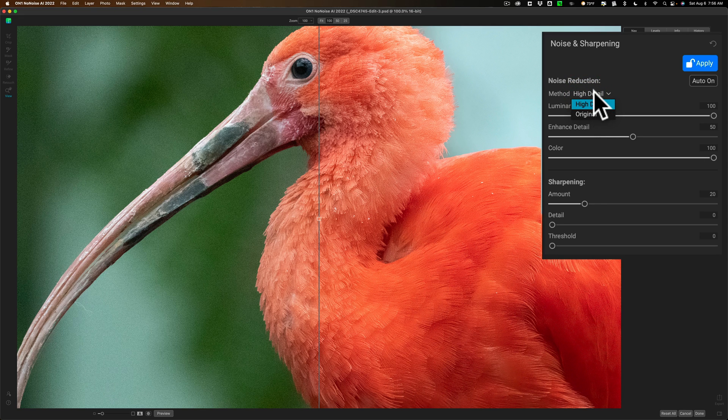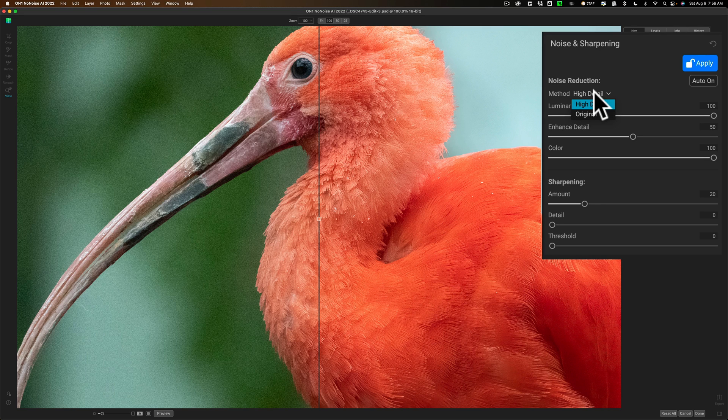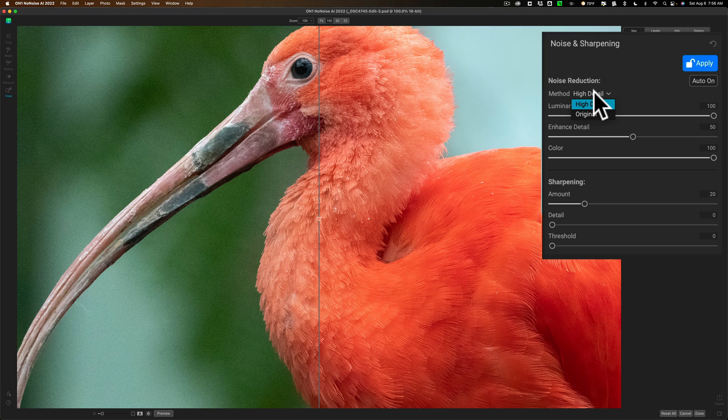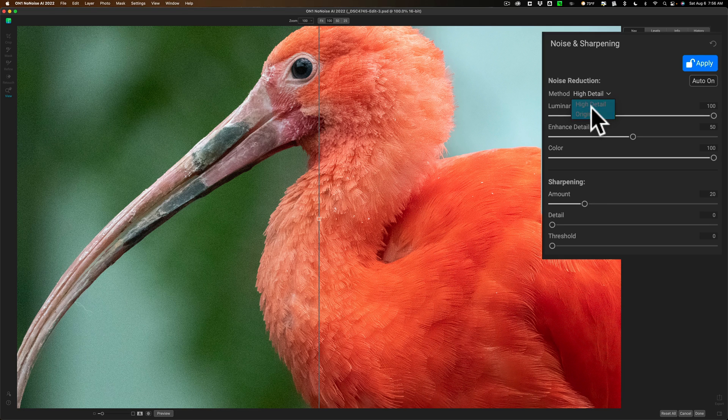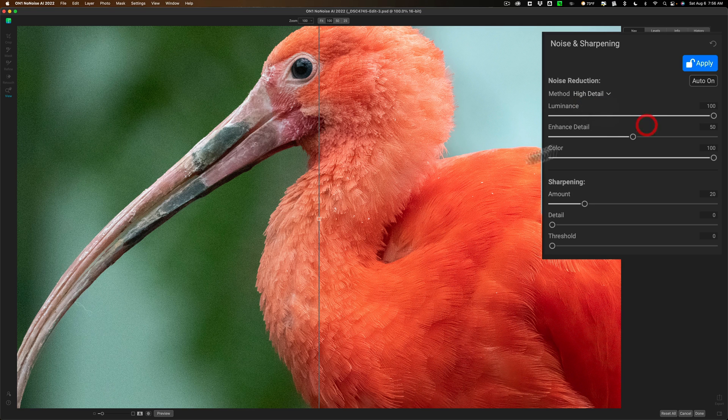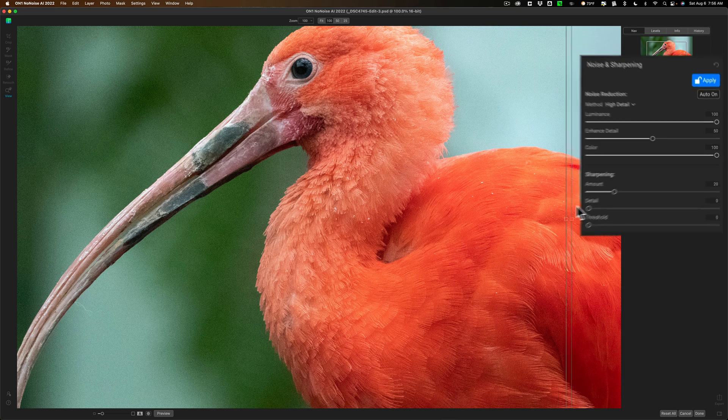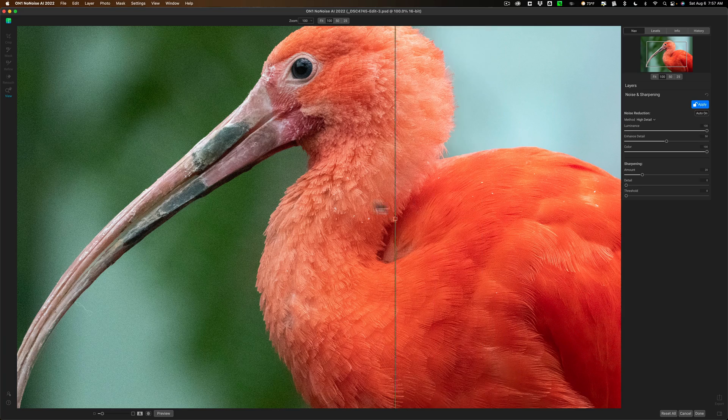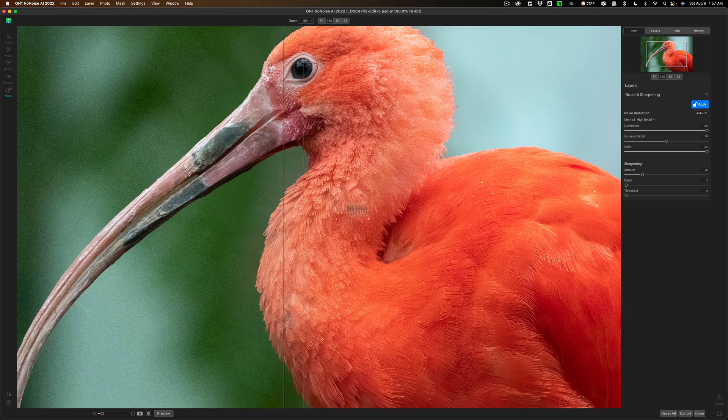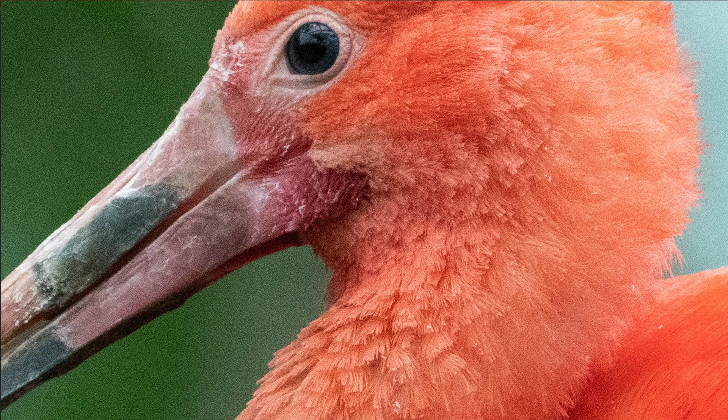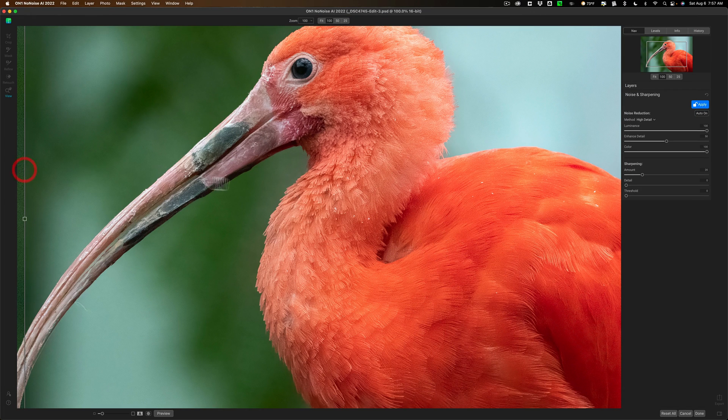So, if you're working on a raw file, so you're using No Noise AI as a standalone application, and you put a raw file directly into it, I recommend that you use the original method. If you're using a non-raw file, try the High Detail method, and we'll do a before or after. There's before, and there's after. Now, there's before, and there's after. Now, let's keep looking at the after version. It did a really nice job, right?